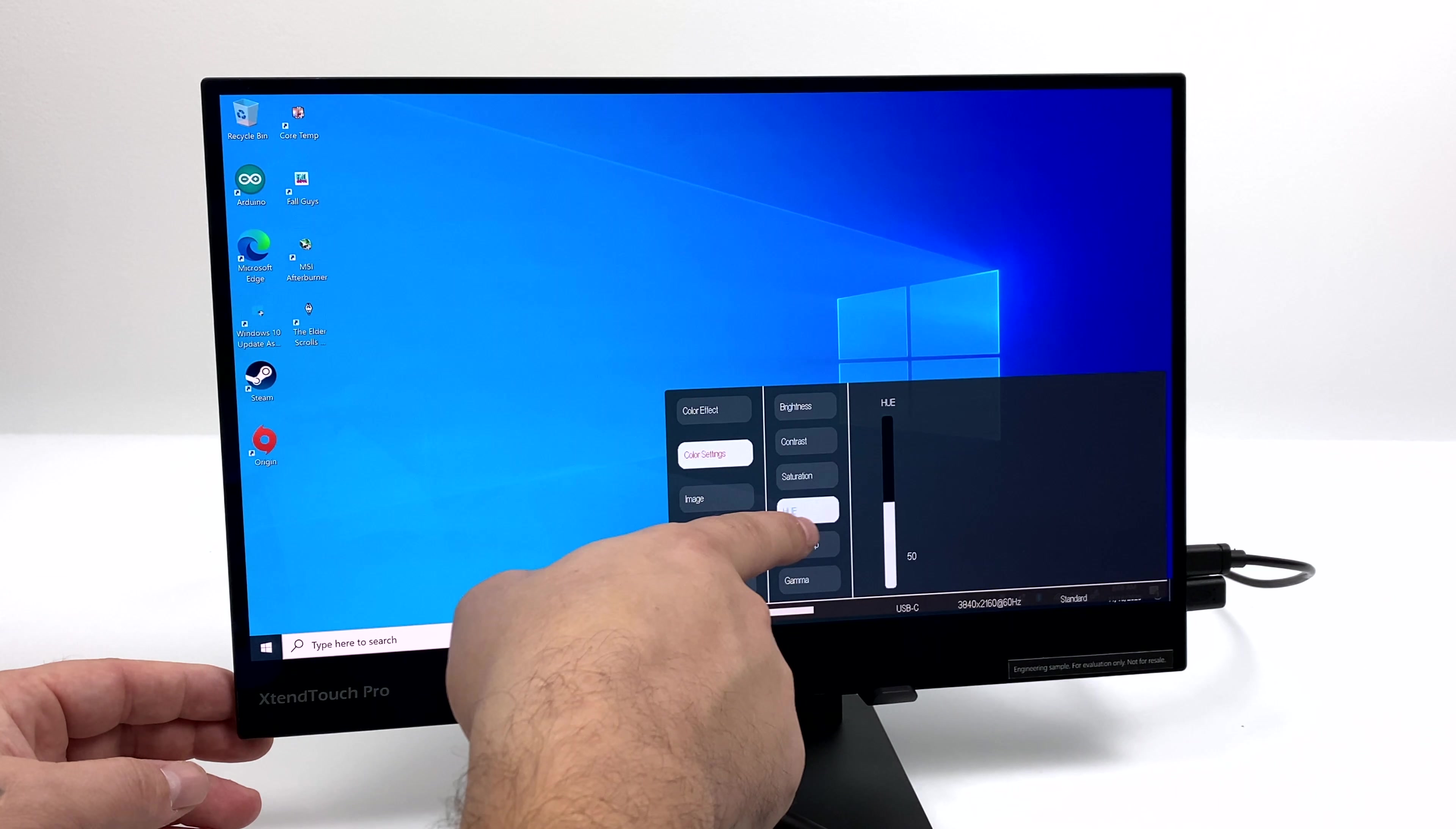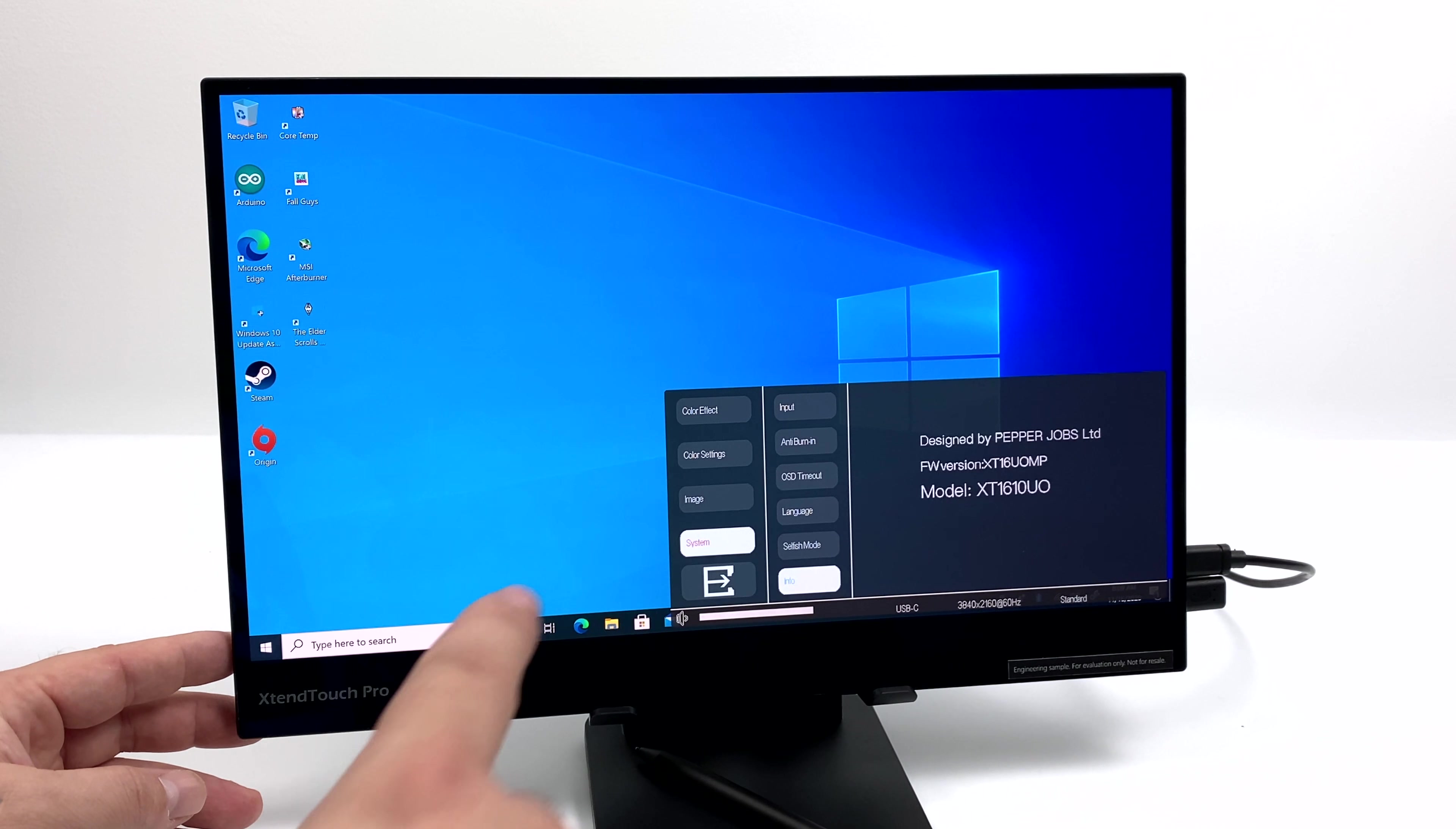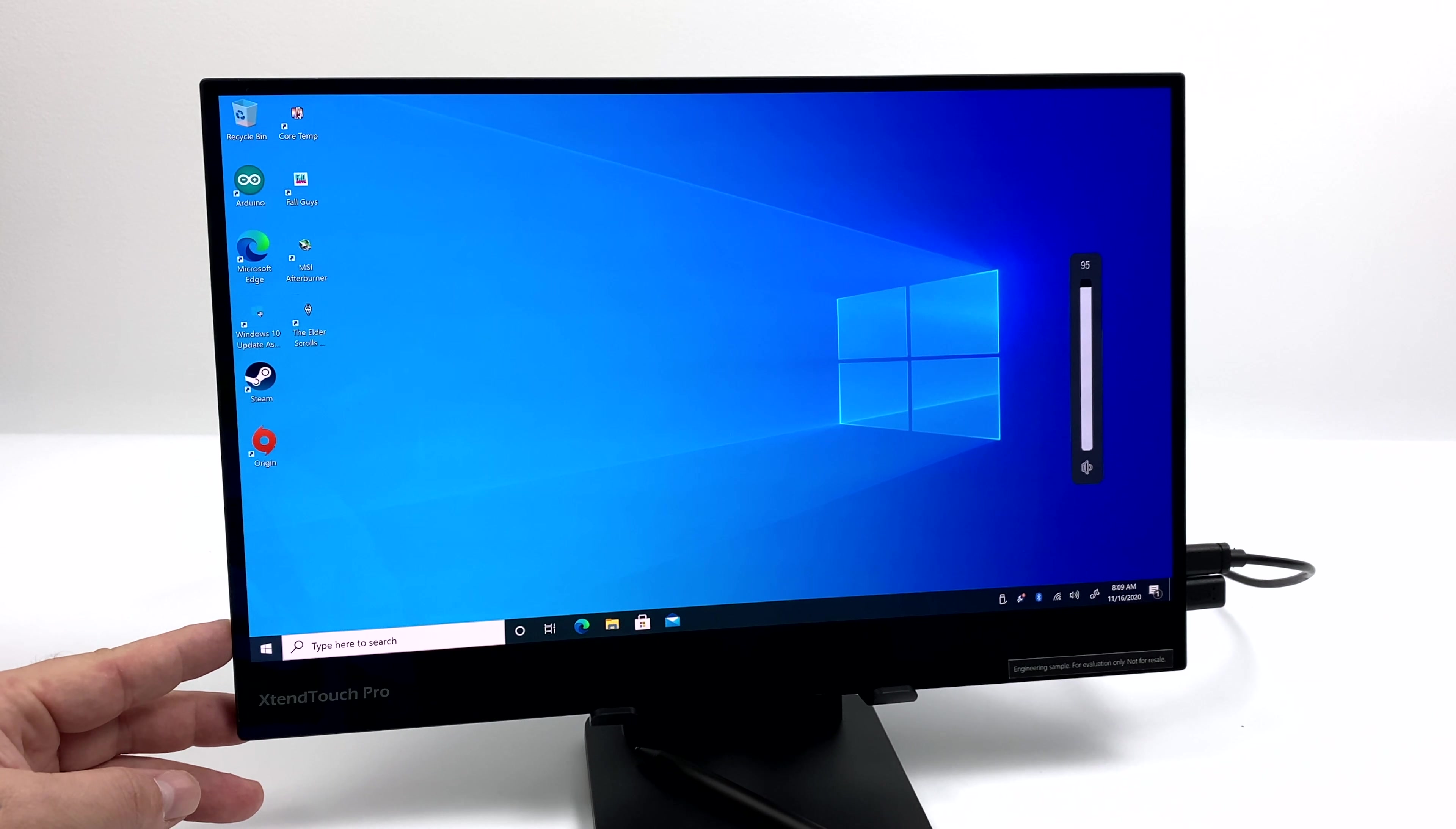Moving down to image, we have sharpness, ratio, rotation, HDR, I just leave this on, PIP, and we can reset all of those from here. And finally, system. We have input, anti-burn-in, which I definitely leave on, OSD timeout, and at the bottom here, we have info. This is by Pepper Jobs. It's the XT1610UO. And from the rocker, we can also adjust the volume. So there's tons of settings in here to get this looking really good to your eye, and I know everybody's a little different, but personally, I've left it on standard, and I think it looks great.